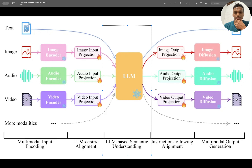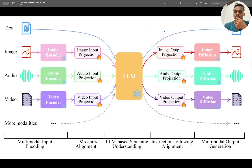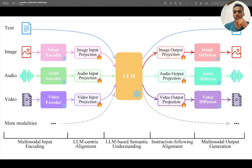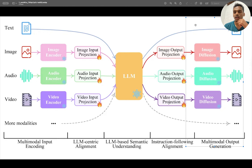It's the same LLM — like LLaMA — processing the input. Instruction following alignment refers to instructions like 'describe this image,' 'explain this image,' 'is there any person in this image,' or 'analyze and summarize this audio.' These are all examples of instruction following alignment.